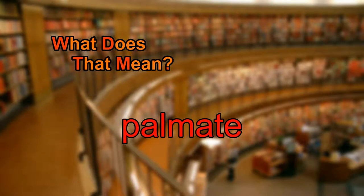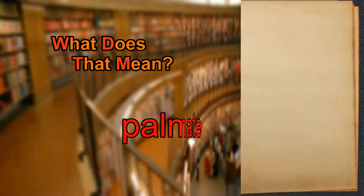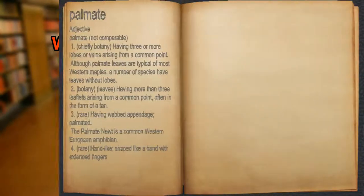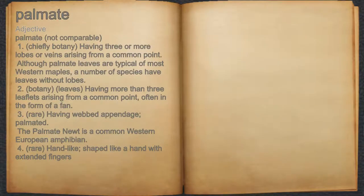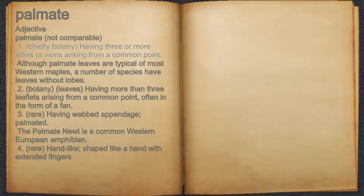What does palmate mean? Palmate. Adjective. 1. Chiefly botany, having three or more lobes or veins arising from a common point.